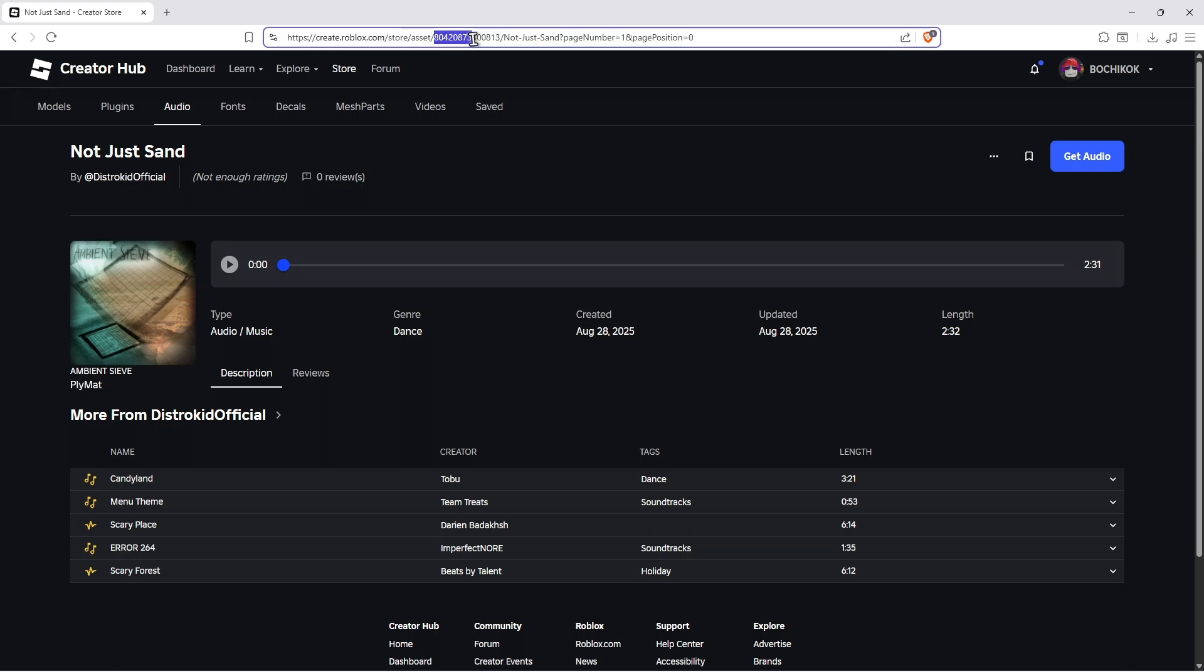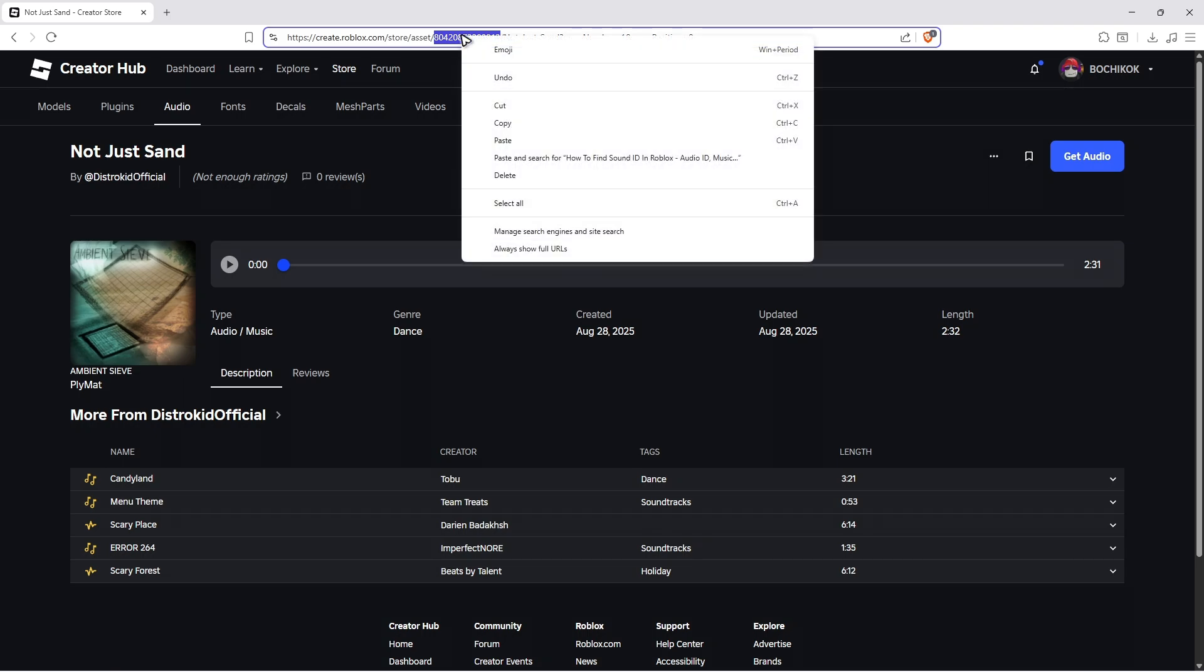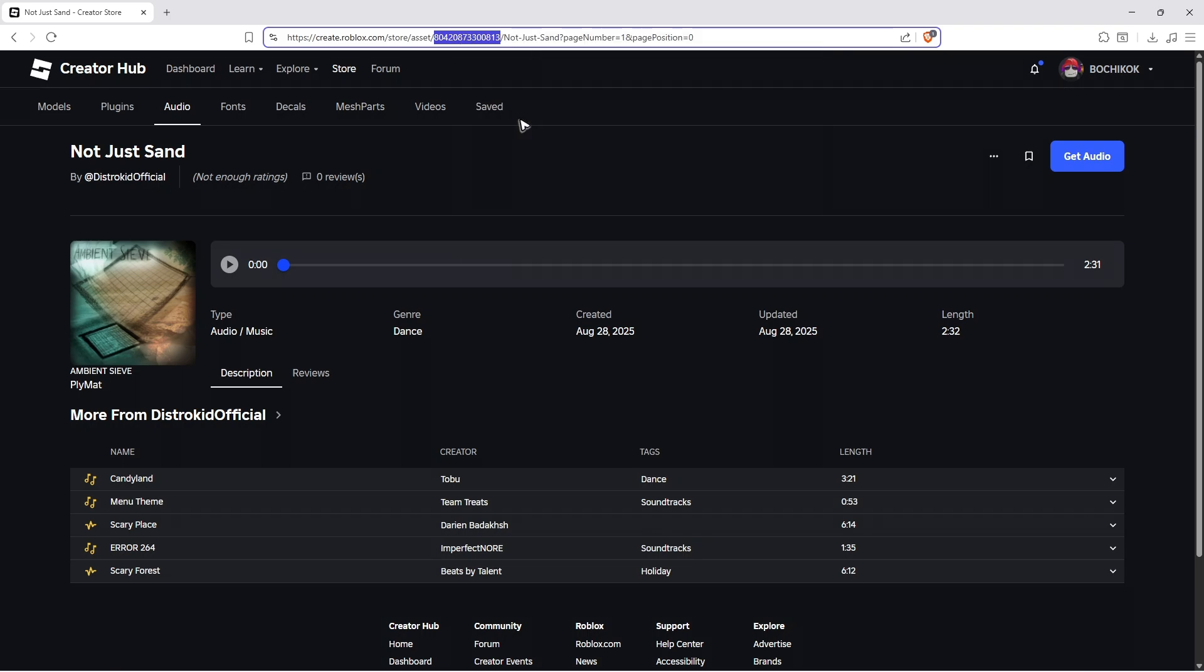Just copy it. Make sure that it is highlighted. Right click and copy. And once done, paste it wherever you want. It could be on the Roblox studio.